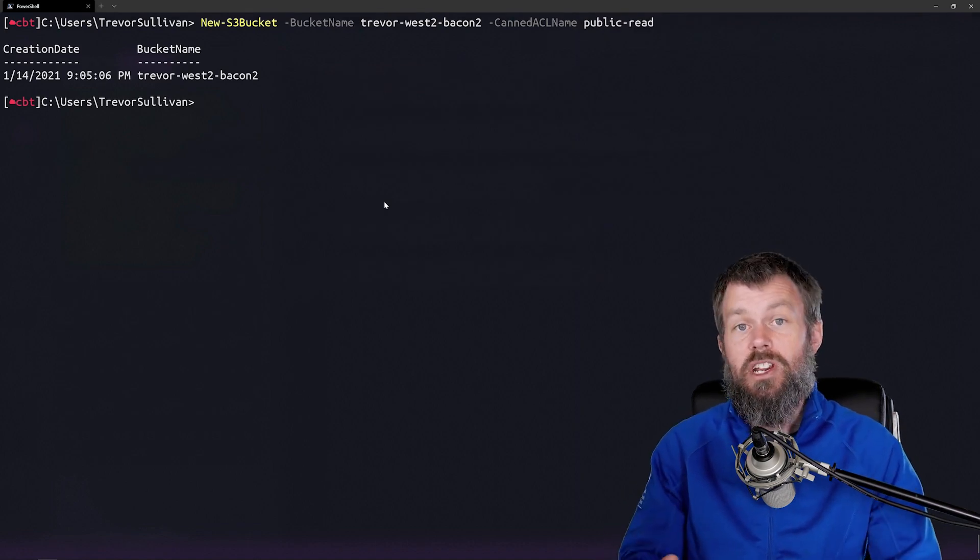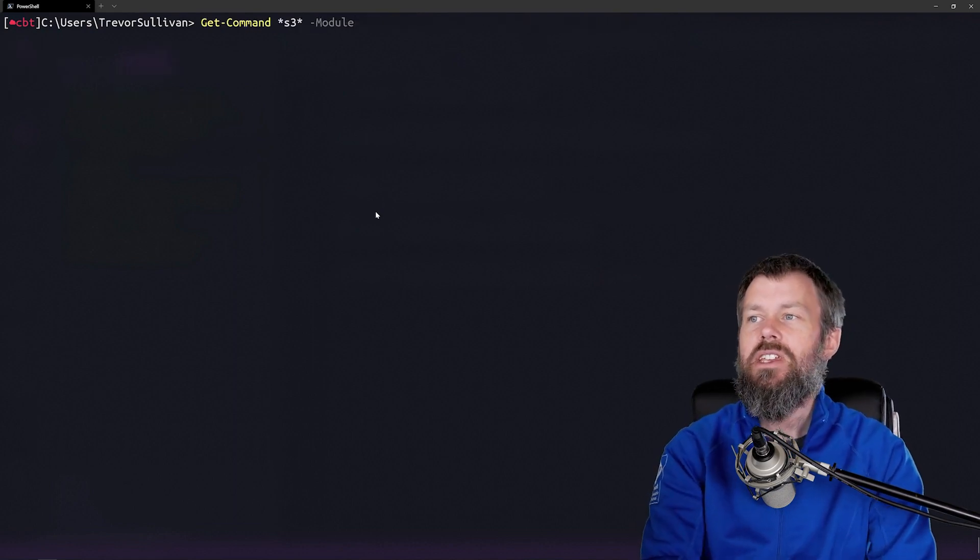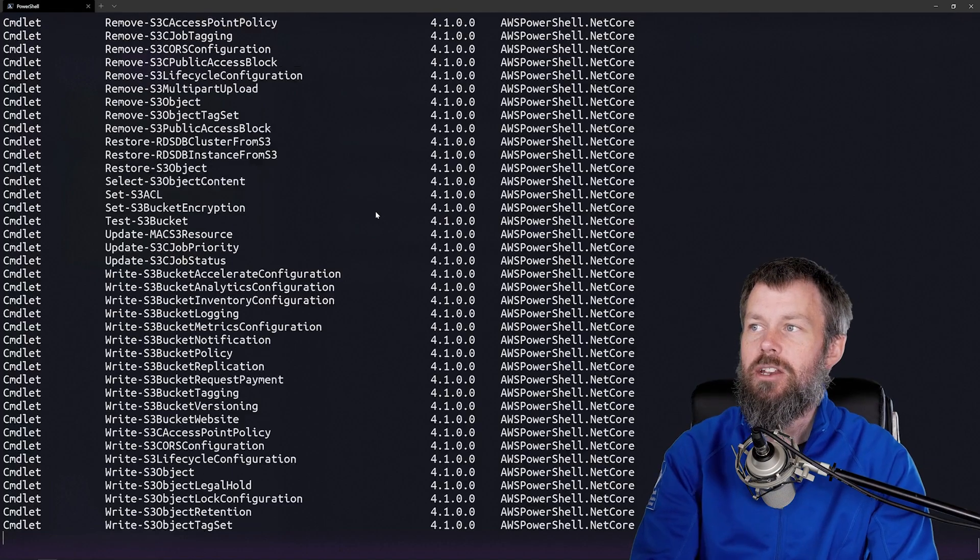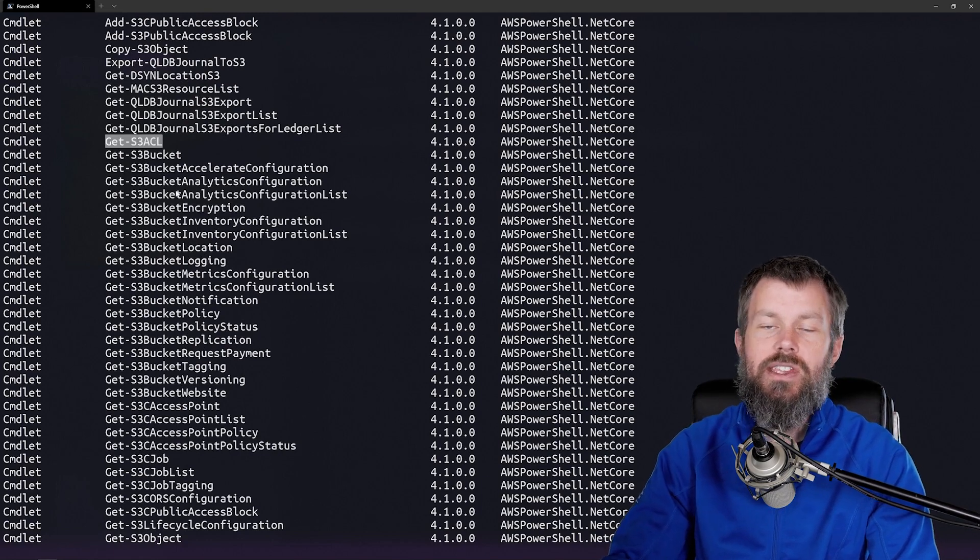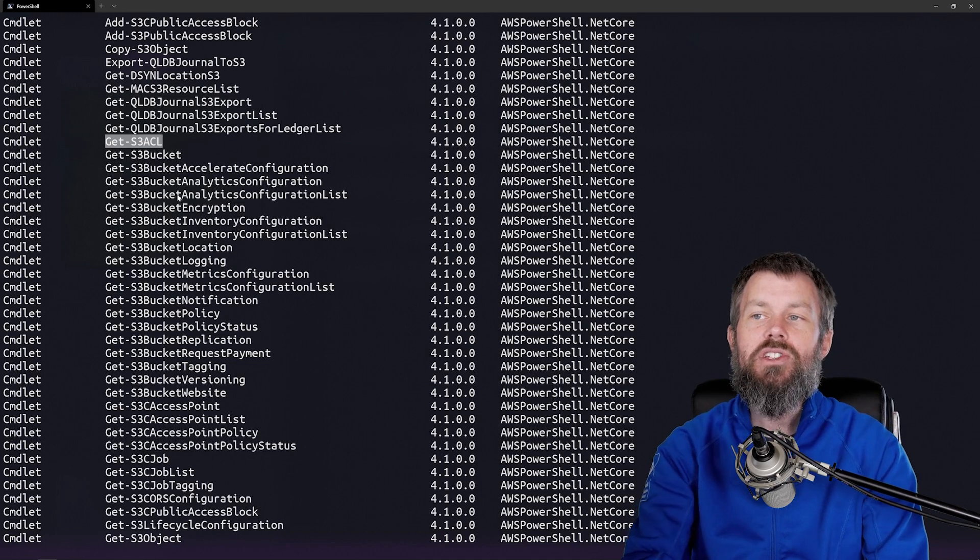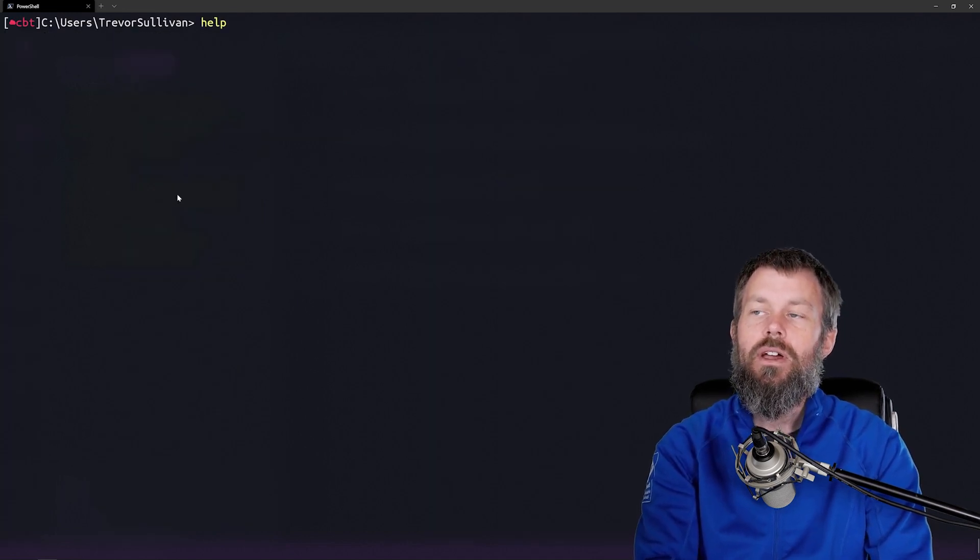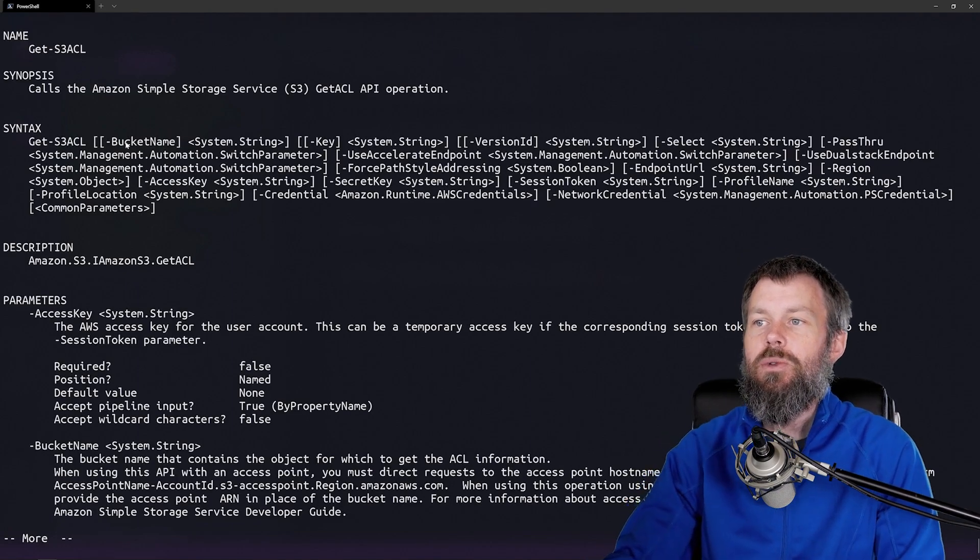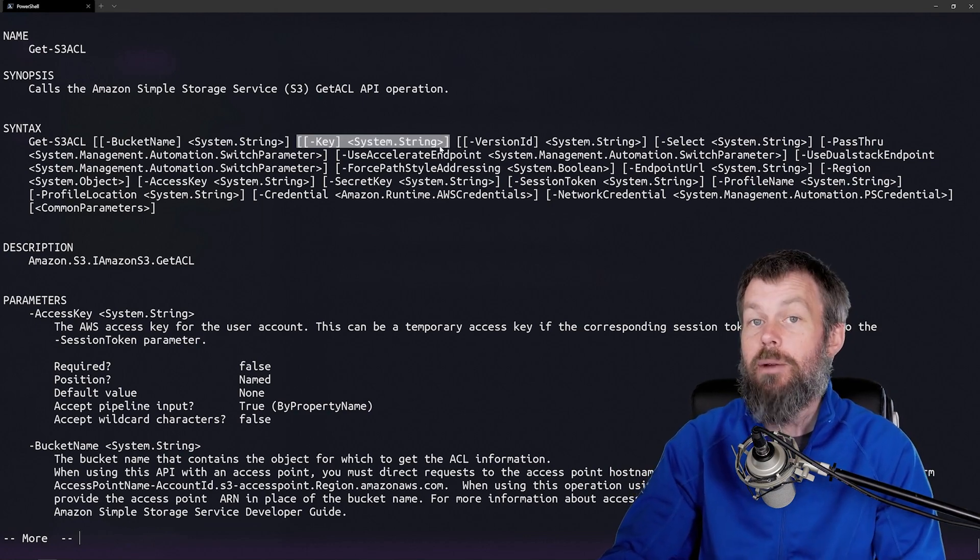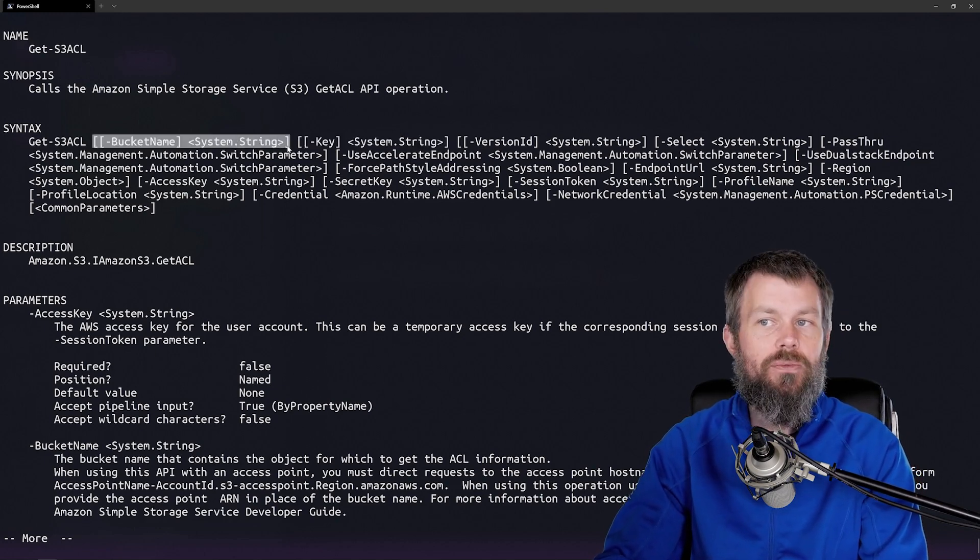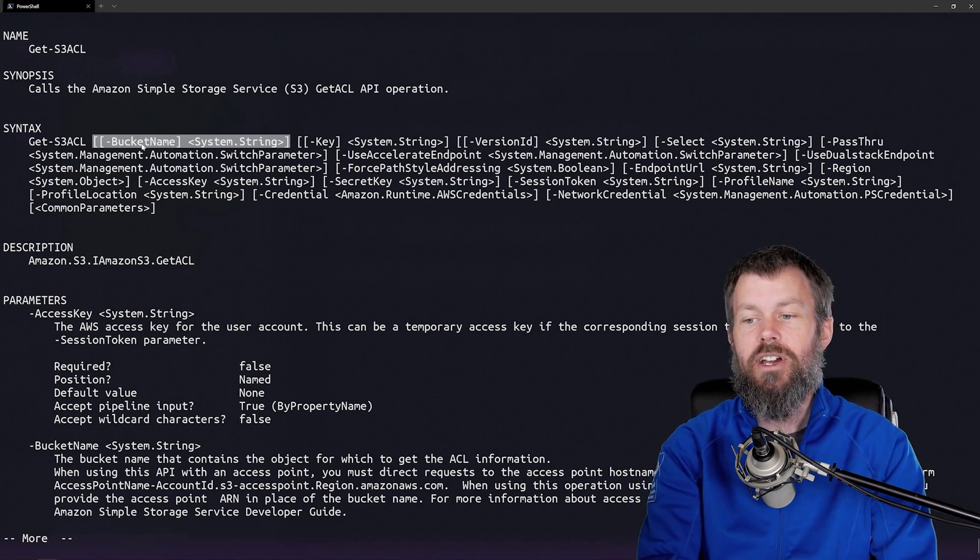There's another command that allows us to examine the ACLs. If we run the get-command on the S3 commands in the AWS PowerShell.NetCore module, you'll see there is a get-S3ACL command that allows us to view the access control list for a particular bucket. Let's take a look at the help for that. I'll do help on get-S3ACL. Now you can see we've got a bucket name parameter and an optional key parameter. If you wanted to look at a specific object in that bucket and examine the ACL on it, you could do that. What we're going to do for now is just run get-S3ACL on a particular bucket.